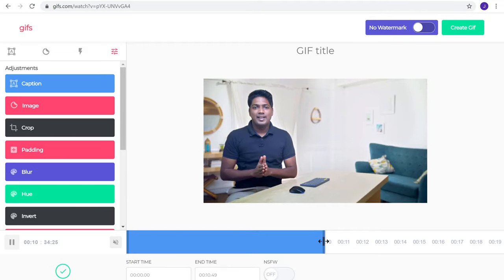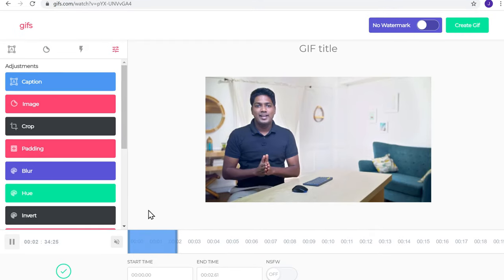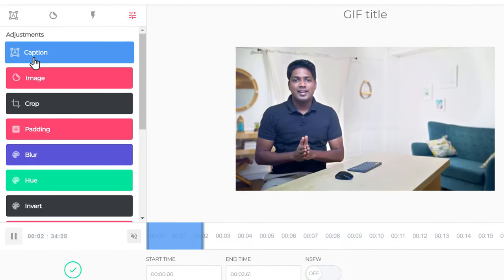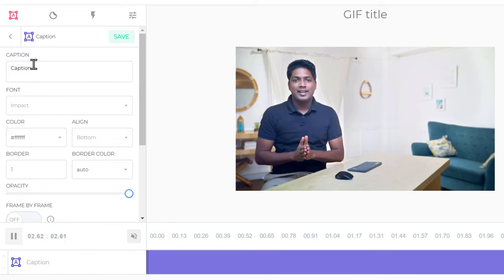Now here, select the portion for which you want to create a GIF. And if you want to add a caption, just click caption. And here, enter the text you want and click save.